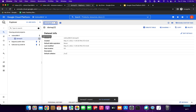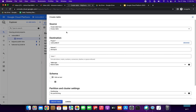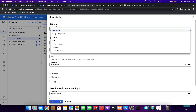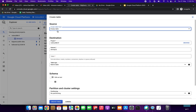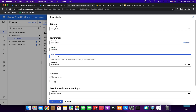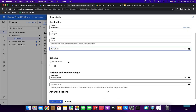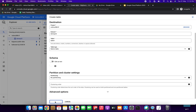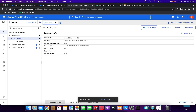Next we need to create the table. You can select the table from Google Cloud Storage, Bigtable, or Amazon S3 — I am selecting Empty Table. The dataset is already selected. For the table name I am giving 'table1'. I am selecting the table type as Native Table, then clicking Create Table. We have successfully created the dataset as well as the table.